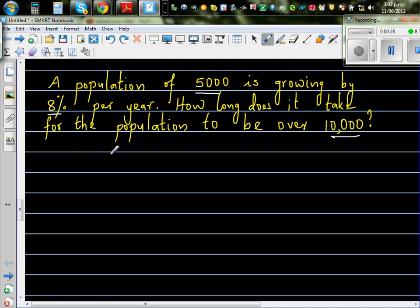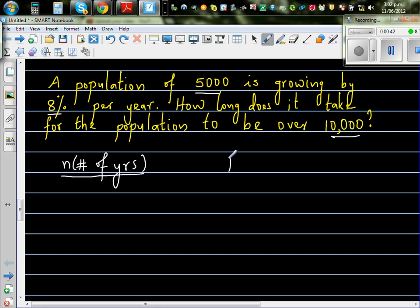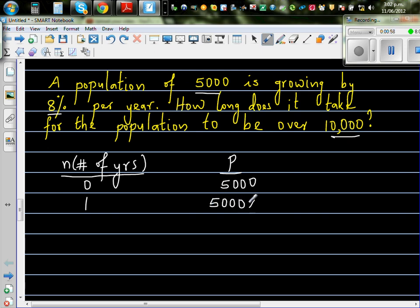Let's understand and form an equation to find it. Let's make up a table where N stands for the number of years and P for population. When N is 0 — that is now — the population is 5,000 people. After one year, this population has grown by 8%, so it will be 5,000 times the growth factor.